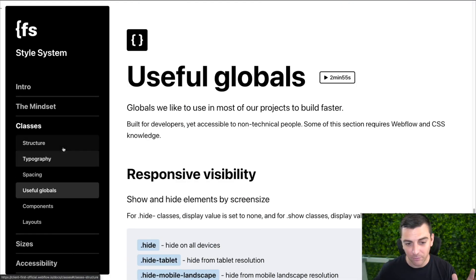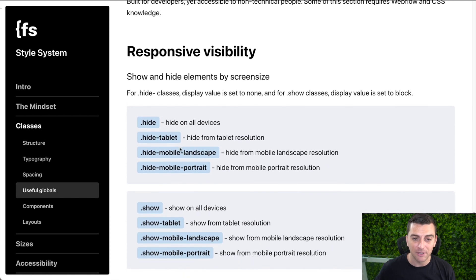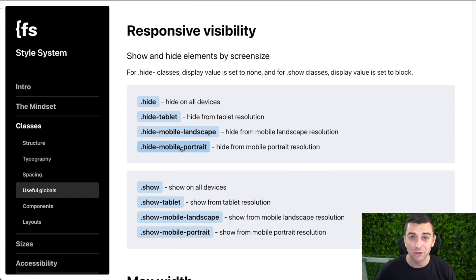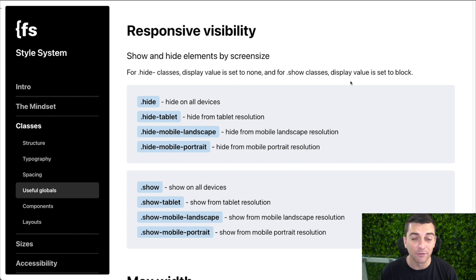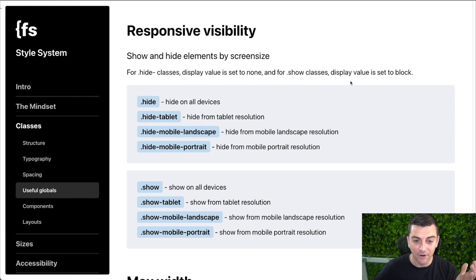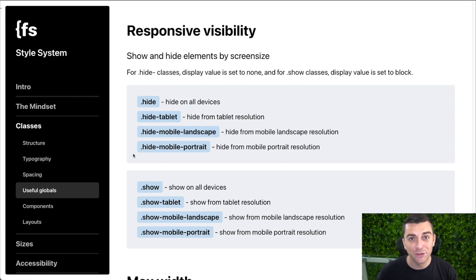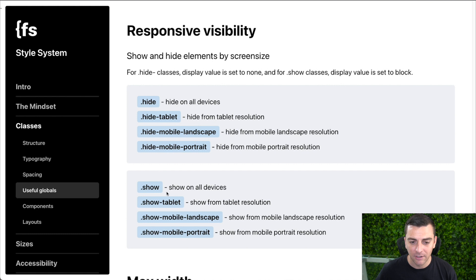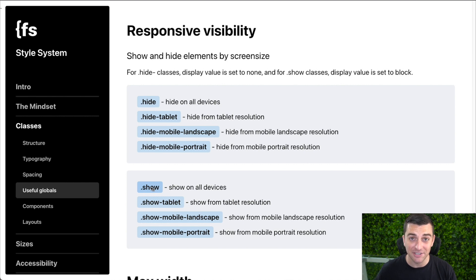First up in useful globals, we have responsive visibility. This is all about showing and hiding elements really quickly on different responsive levels with very clear naming for our clients. We have our hide classes with each responsive level, and we have our show classes with each responsive level. Notice how we're using the hide prefix and some responsive prefixes so that we can better search and understand these classes.